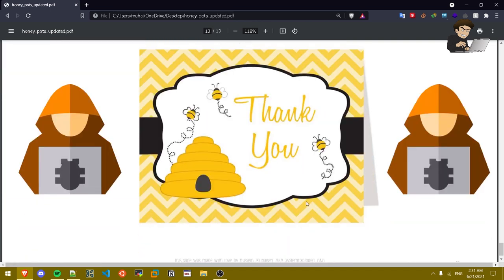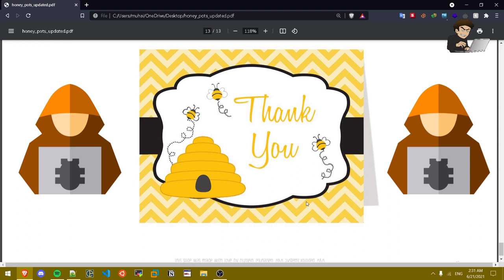And thank you for tuning in to this video guys. I really appreciate it. Make sure to like and subscribe and follow me on Twitter at Exploited System. And yeah, I'm out guys, peace.